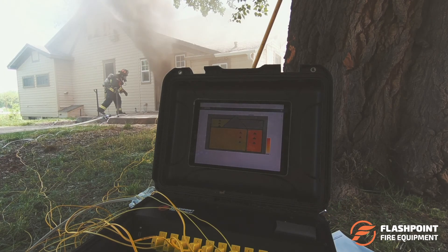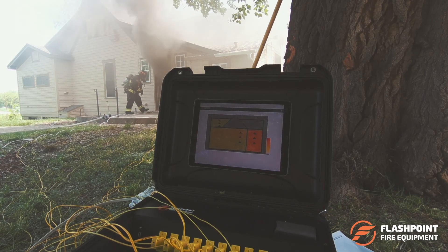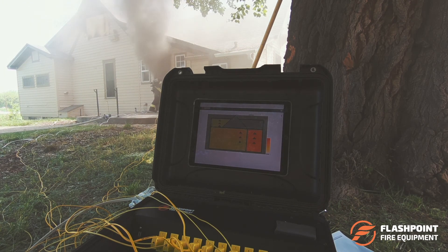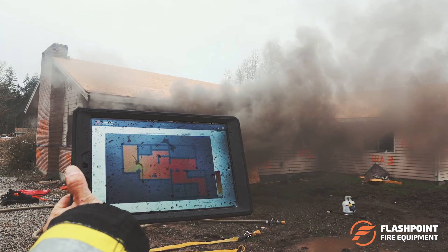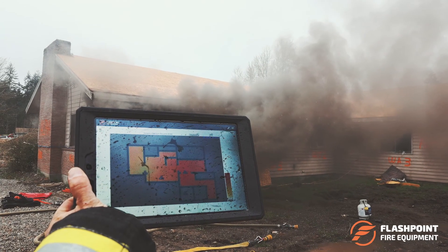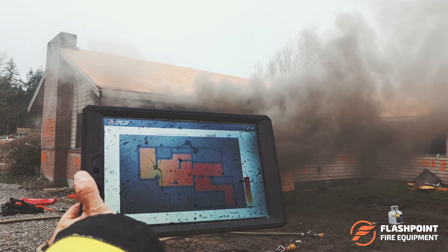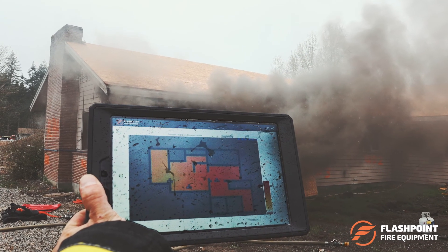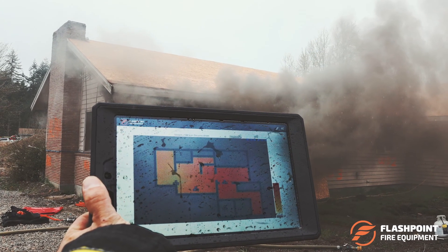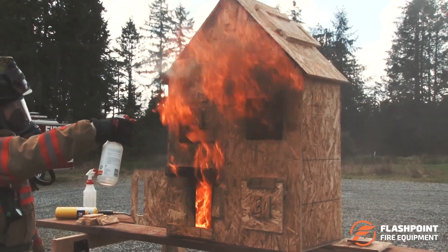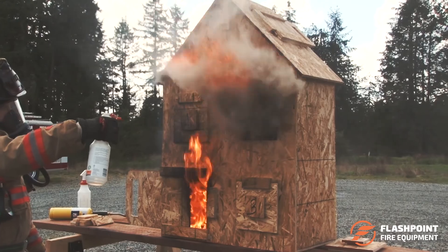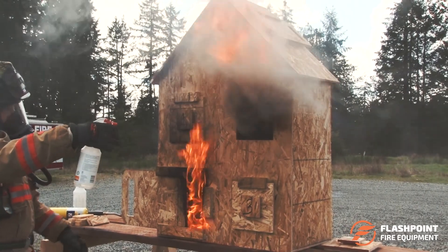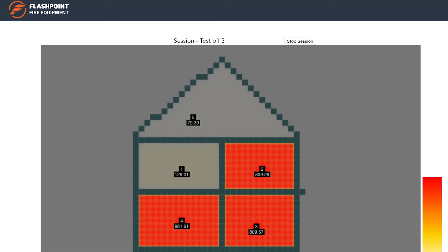Measure, display, and record temperature data with the Flashpoint Temperature Monitoring System. Visualize conditions inside any training building or acquired structure and be alerted when temperatures reach preset levels. The system can also be used to enhance scale model prop training by illustrating the temperatures inside closed compartments.